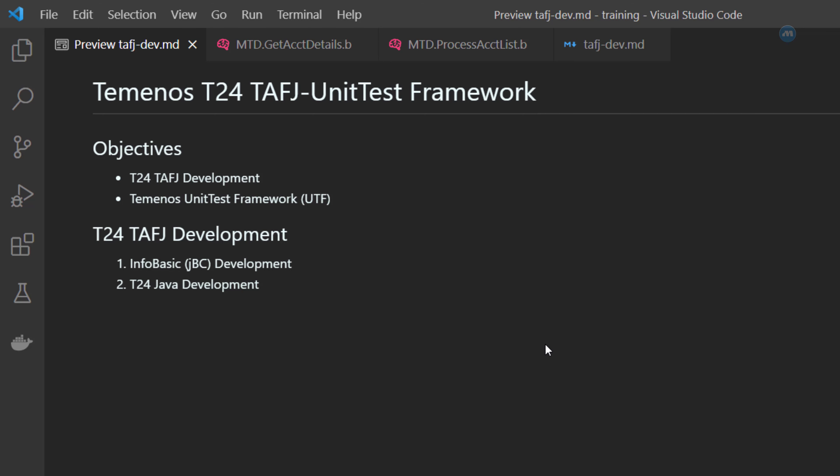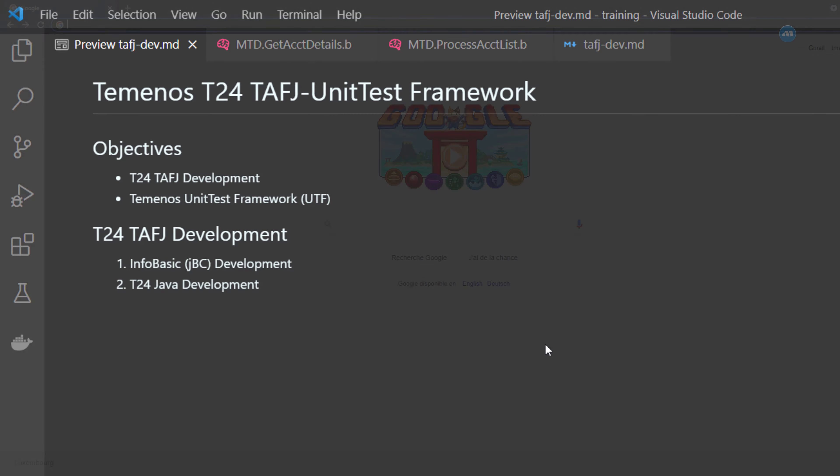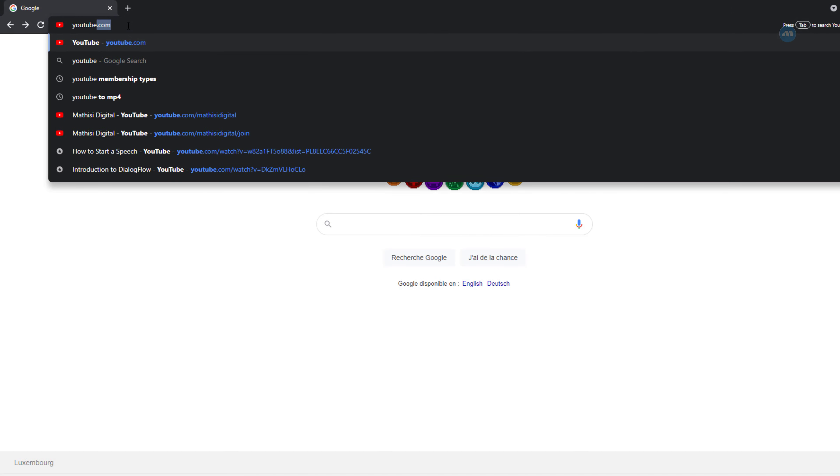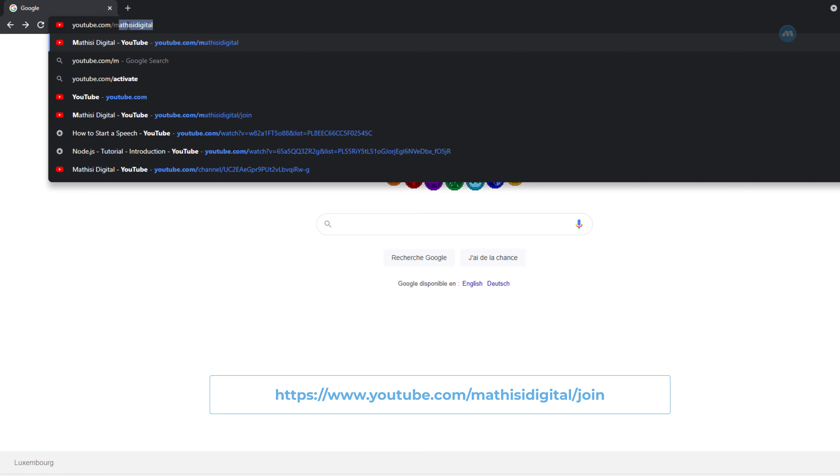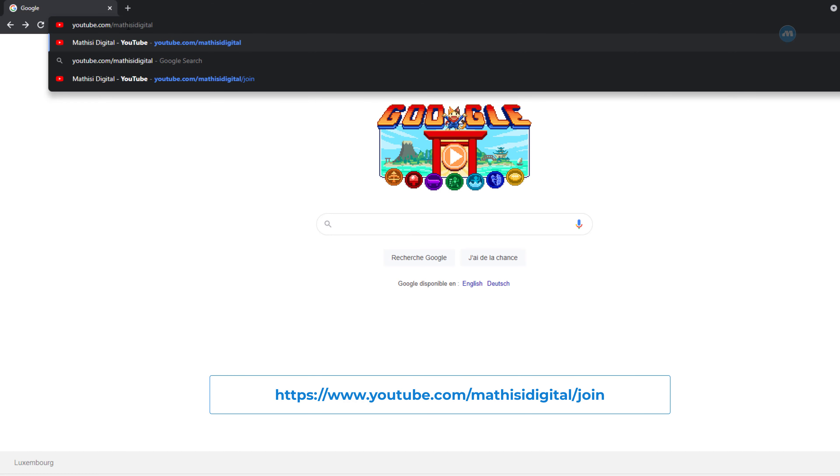There are two ways when it comes to TUFJ development. The first option, as I just said, you maintain InfoBasic because it is well supported in TUFJ. The second option, you can also use pure Java development for T24. How to do that — we are not going to discuss that in this video.